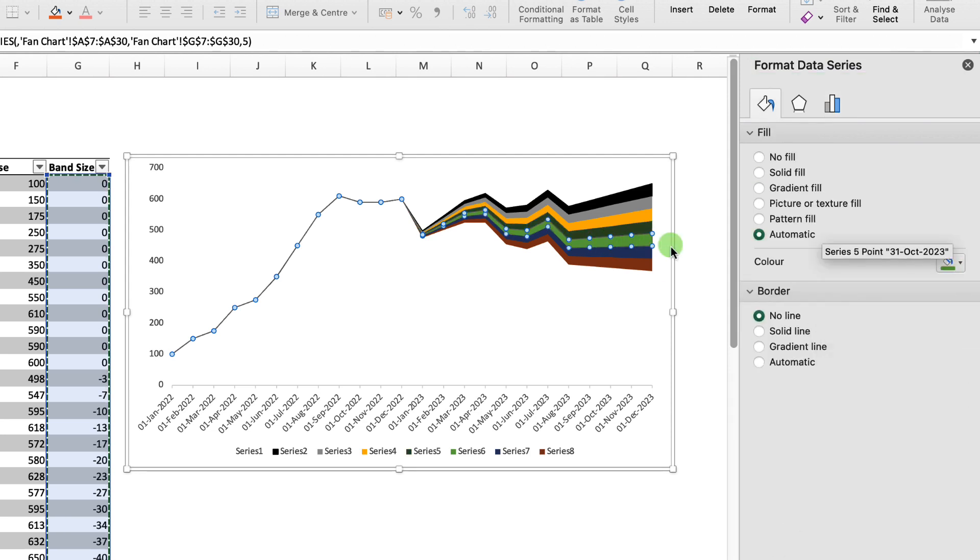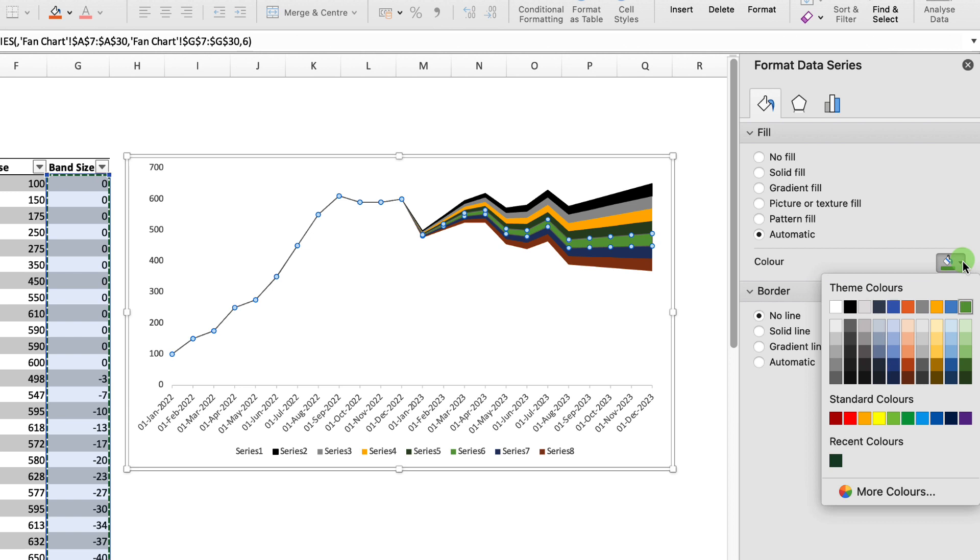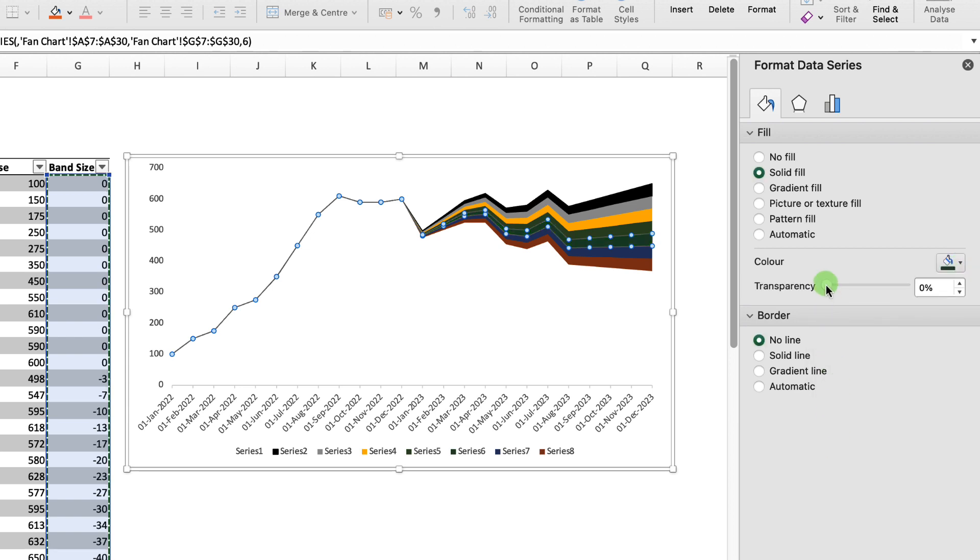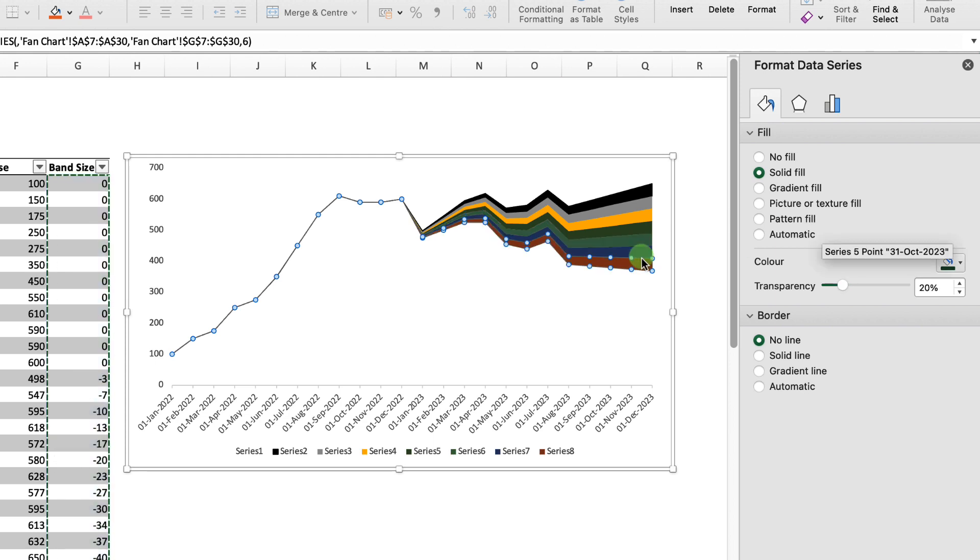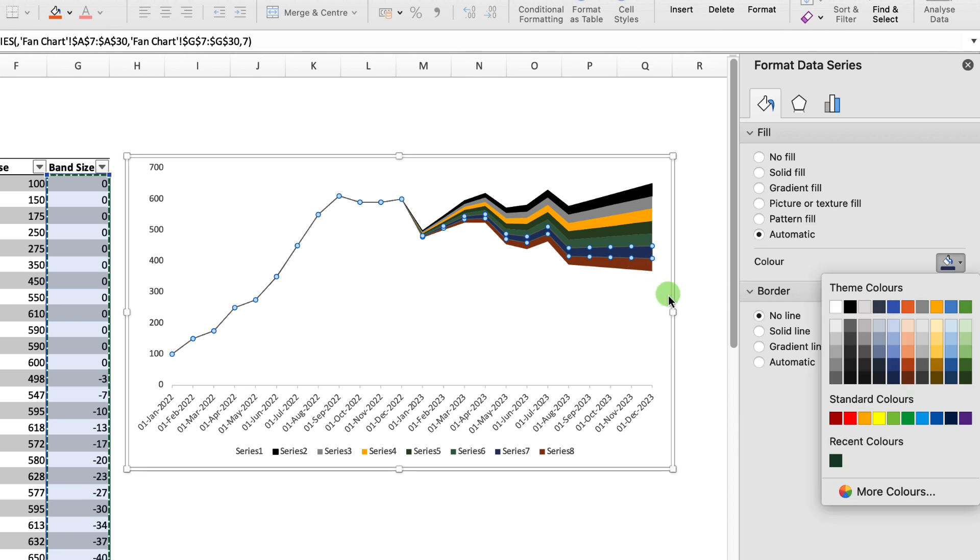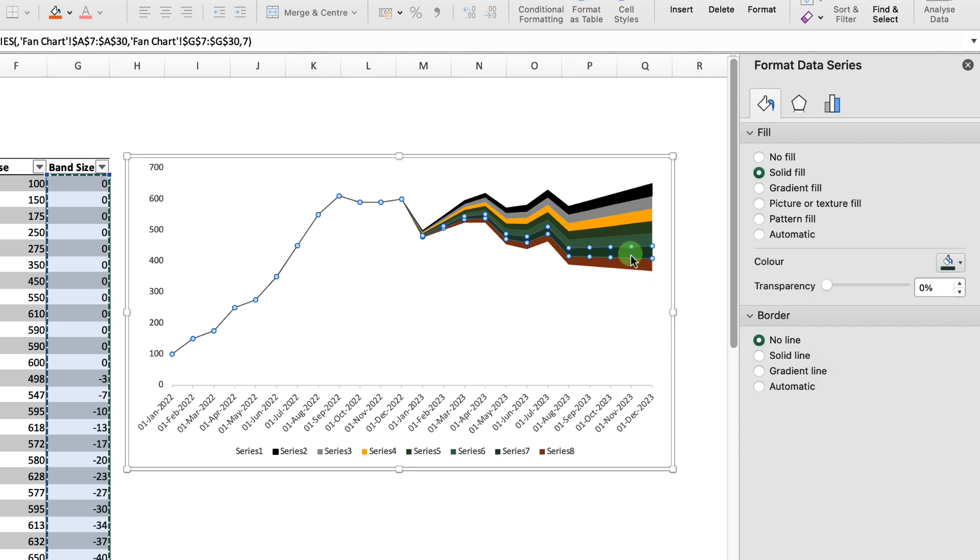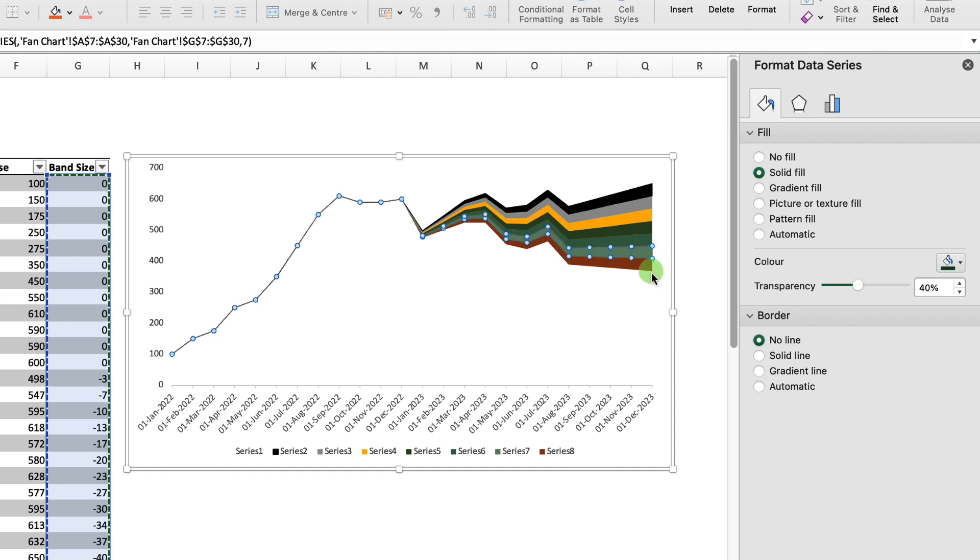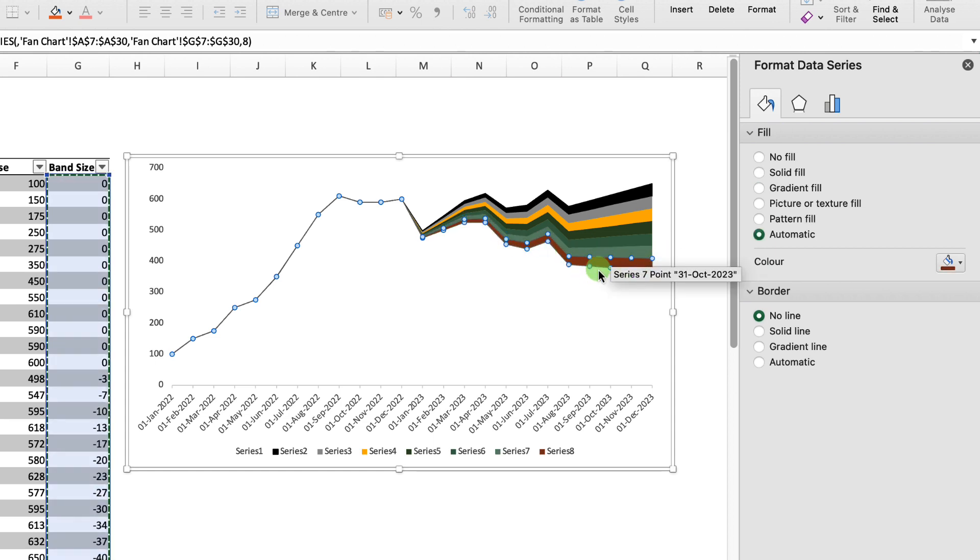Then underneath we'll have the same kind of dark green, but this time we want to change the transparency of that to about 20%. Select our next quartile down, which is just this blue line here. Again, select our dark green, but this time we want to up the transparency to 40%.